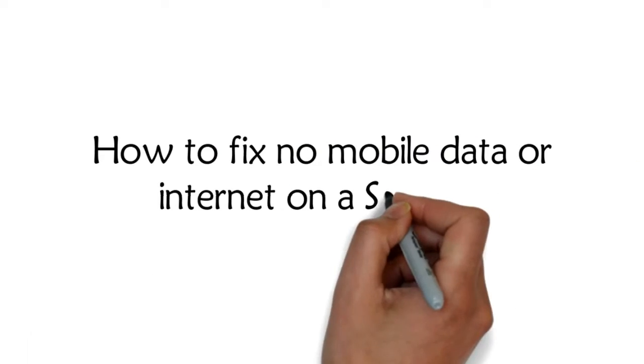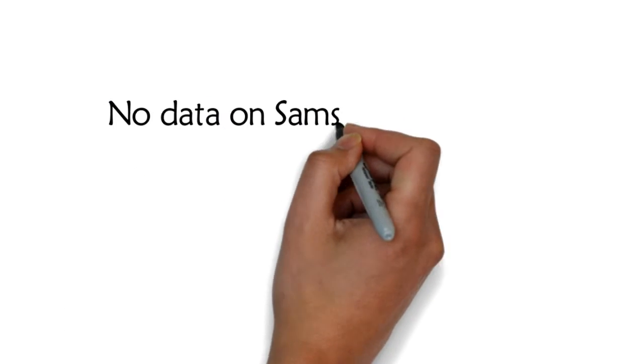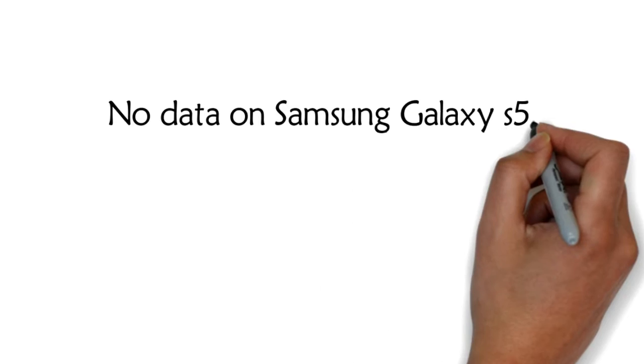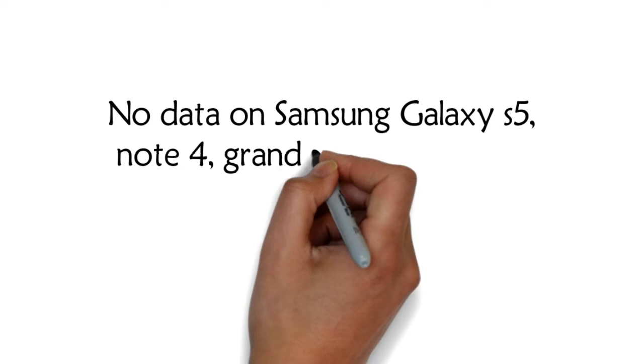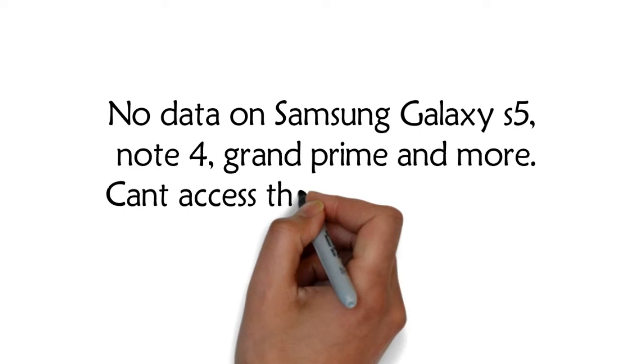How to fix no mobile data or internet on a Samsung. No data on Samsung Galaxy S5, Note 4, Grand Prime and more.